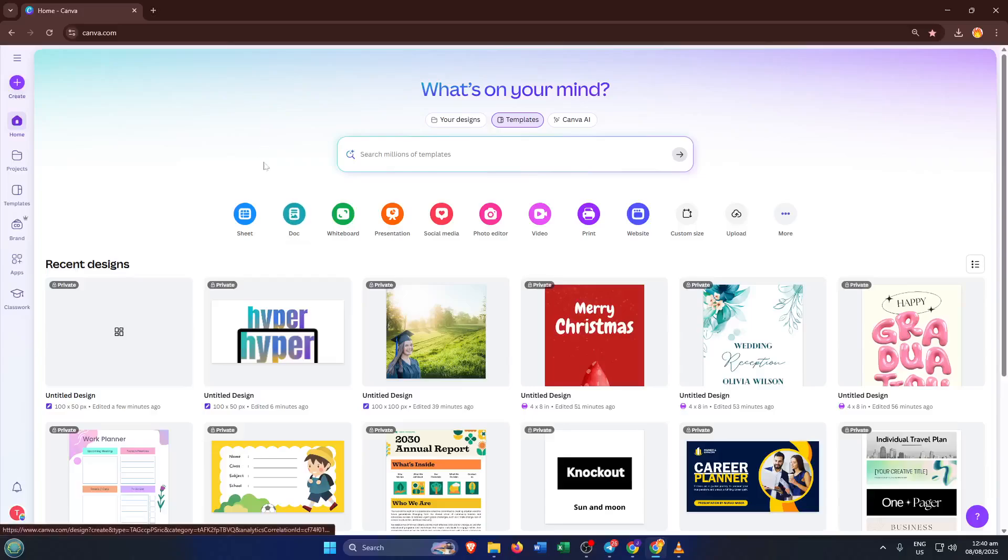Hey everyone, welcome back to the channel. Today I'm going to walk you through how to create a professional-looking scientific poster using Canva.